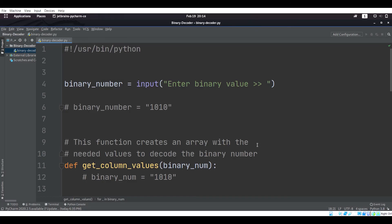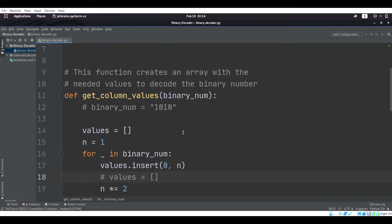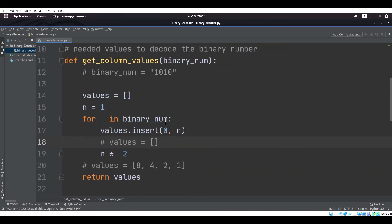Now we're going to take a look at how the program works. For demonstration purposes, we are going to say that the user entered the binary number 1, 0, 1, 0. The first thing we do is we create a function called get_column_values, and basically what it does is it creates a list with the needed values to decode the binary number. In this case, binary_number is 1, 0, 1, 0, so it has four digits in it.